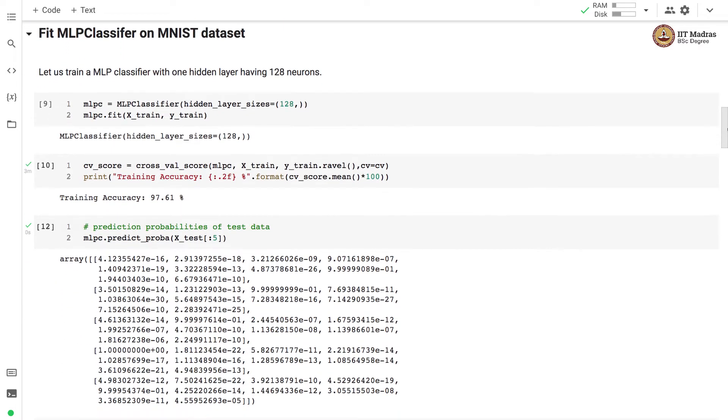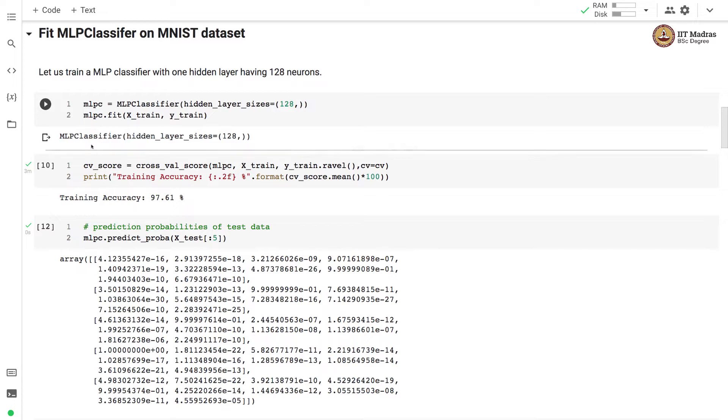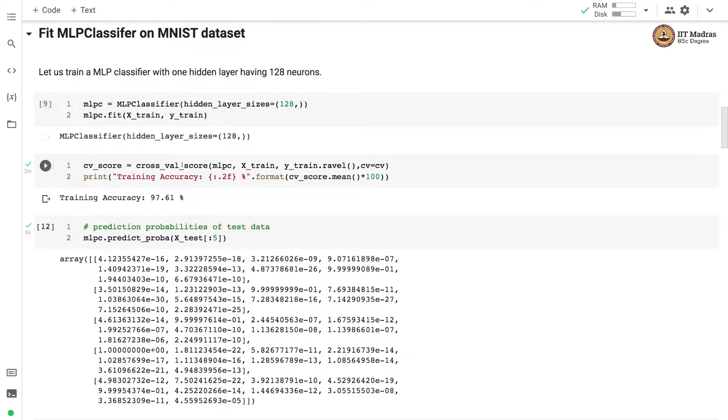Let us train MLP classifier with one hidden layer having 128 neurons. We instantiate MLP classifier by specifying hidden_layer_sizes and we used one hidden layer with 128 neurons and we call the fit method by supplying the training feature matrix and training labels as input. After training the MLP classifier we obtained cross validation score using the cross validation which is stratified shuffle split as specified earlier and this cross validation uses five-fold cross validation. We obtain accuracy of 97.61% in the cross validated region.